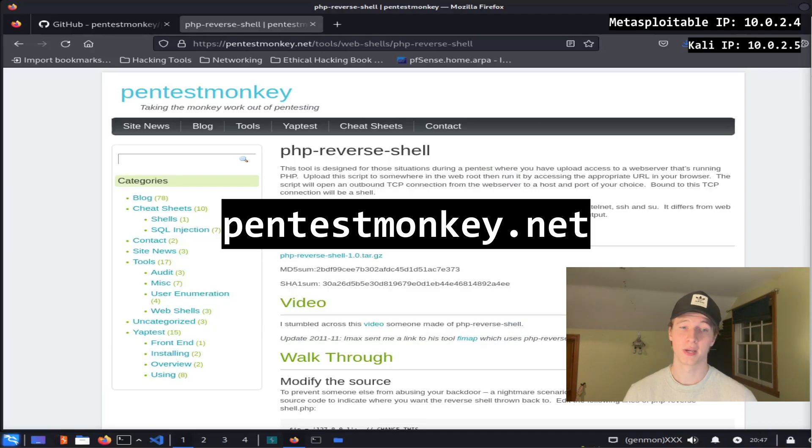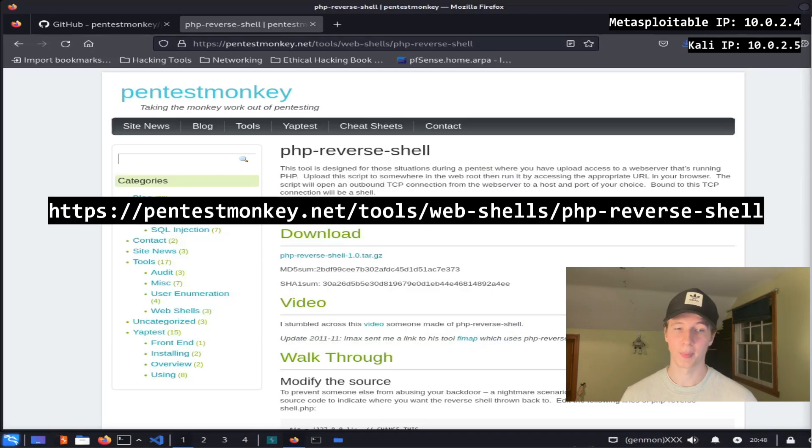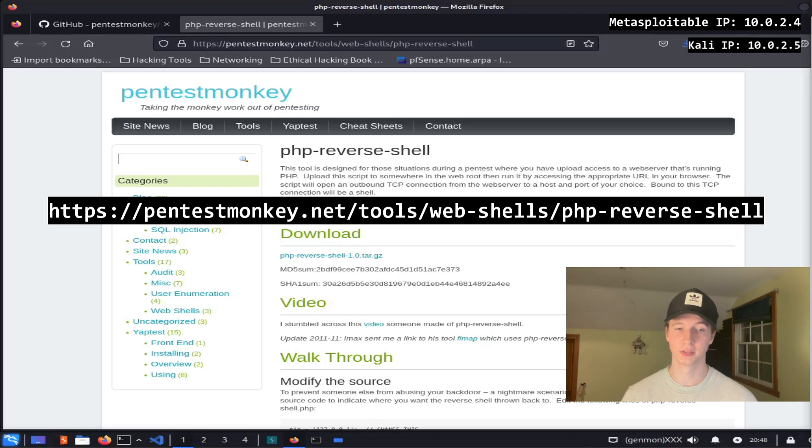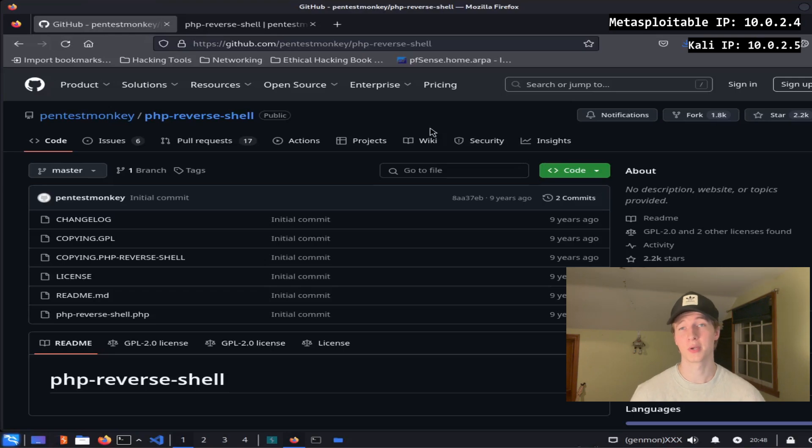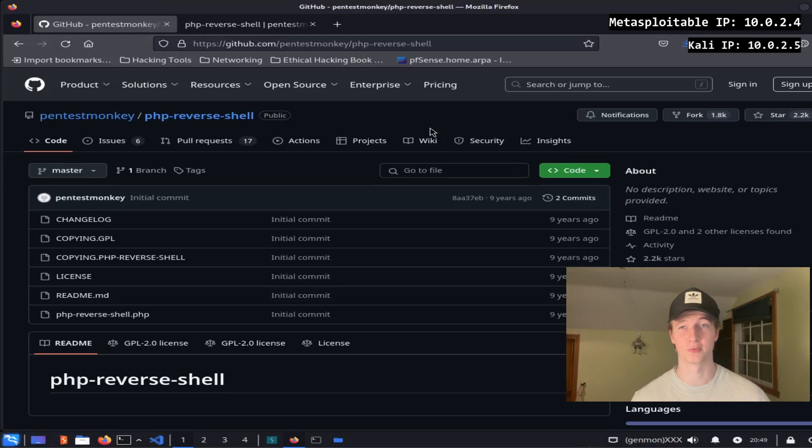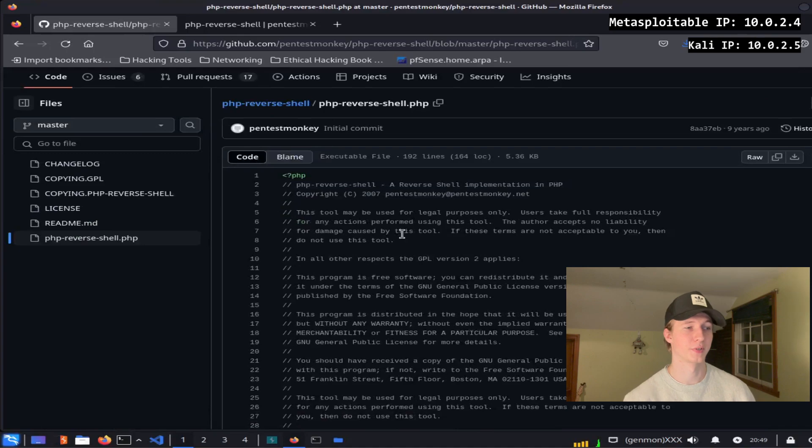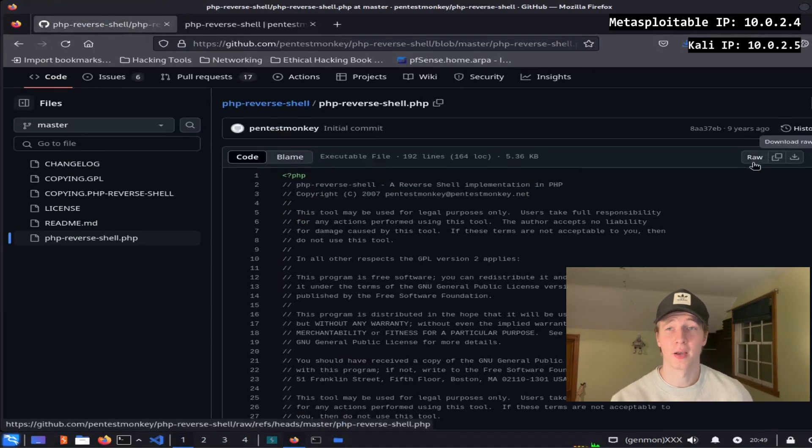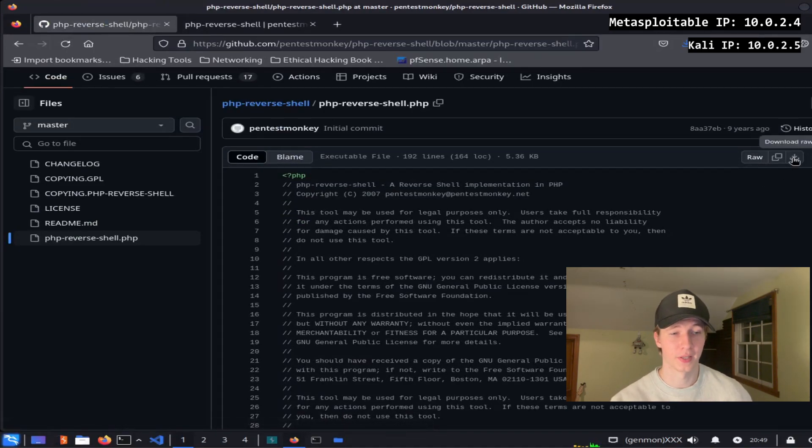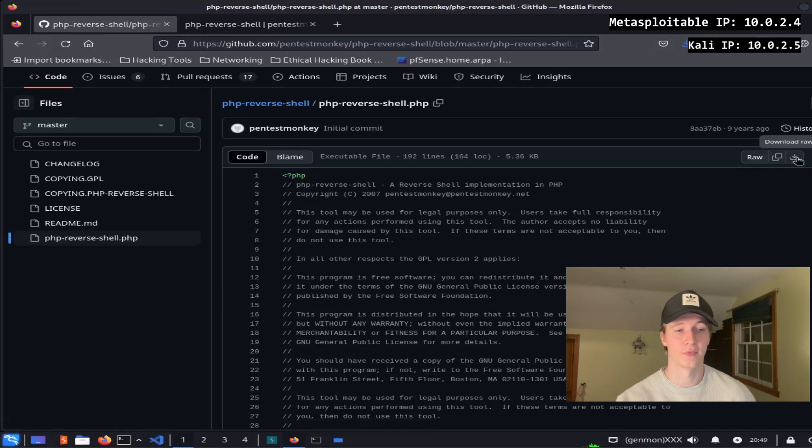We can get a nice PHP reverse shell from pentestmonkey.net by going to https://pentestmonkey.net/tools/web-shells/php-reverse-shell. Alternatively we could go to the pentestmonkey GitHub and into their php-reverse-shell repository and copy or download the php-reverse-shell.php file.